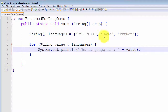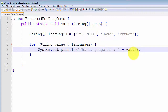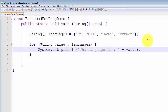On the first iteration, value had the value of the first element; the second iteration, the second element; the third iteration, the third element; and so on. So it's a very simple way to loop through all the values in an array or all the values in a Java collection.